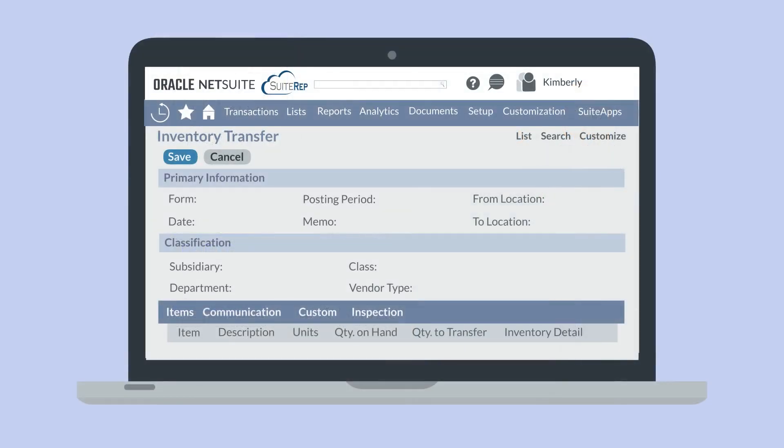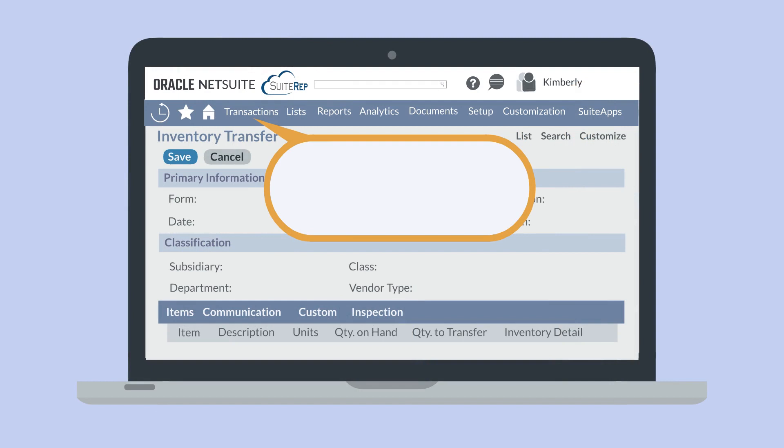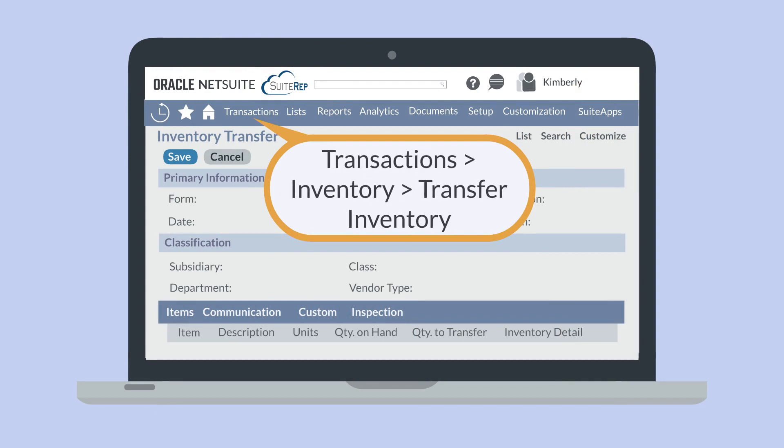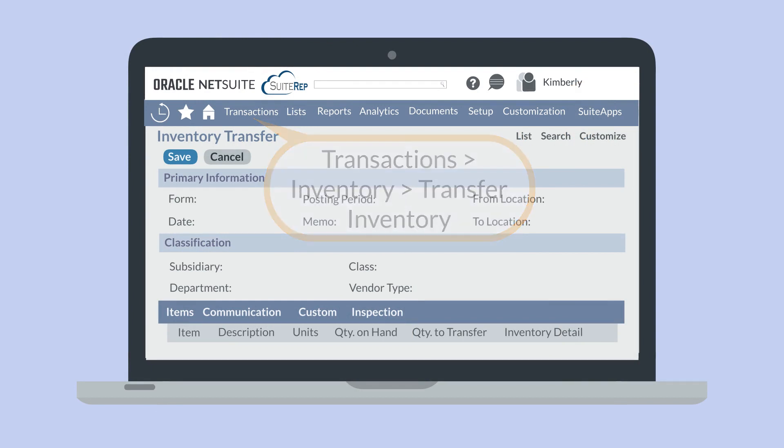To access the inventory transfer form, navigate to Transactions, Inventory, Transfer Inventory.